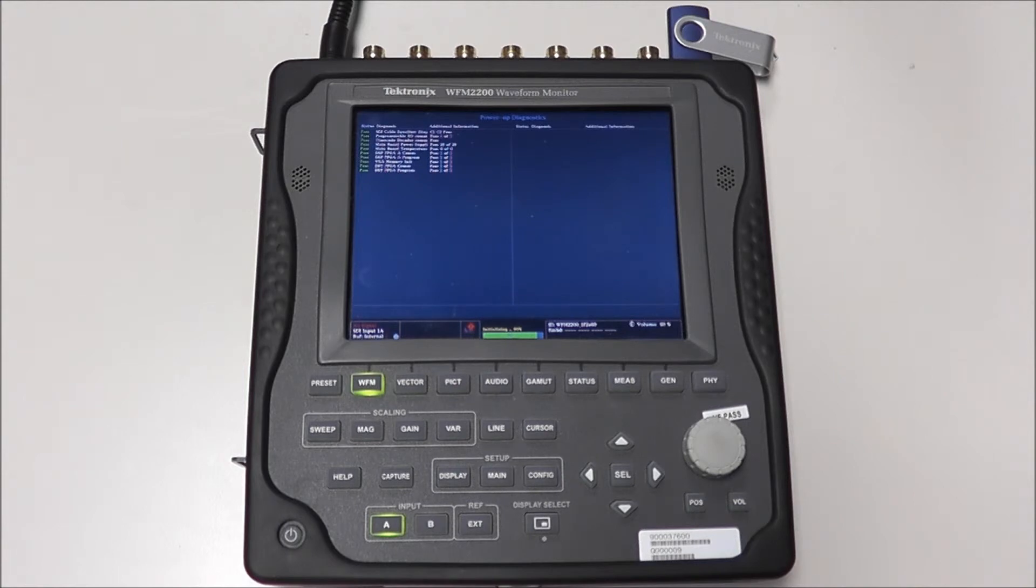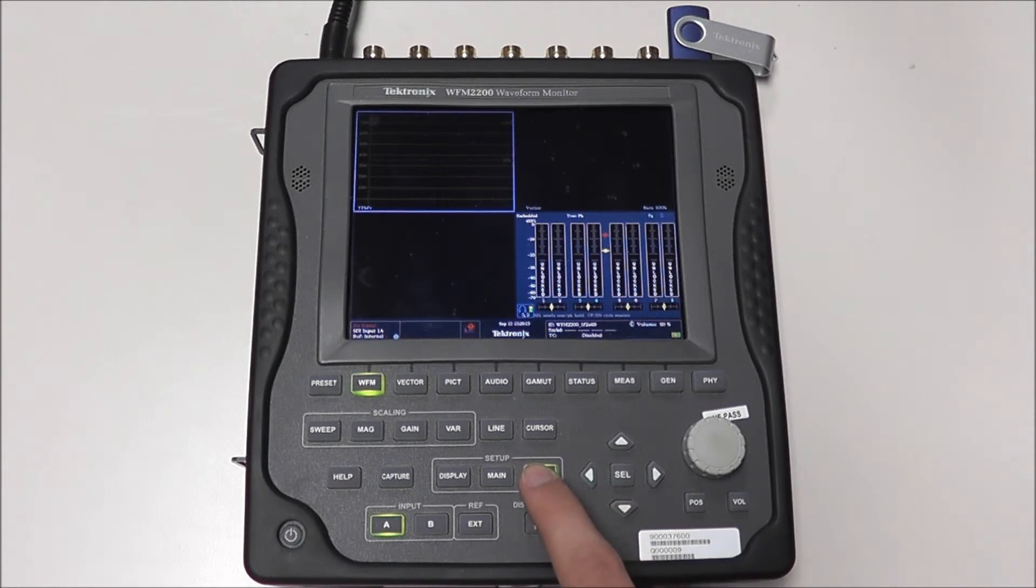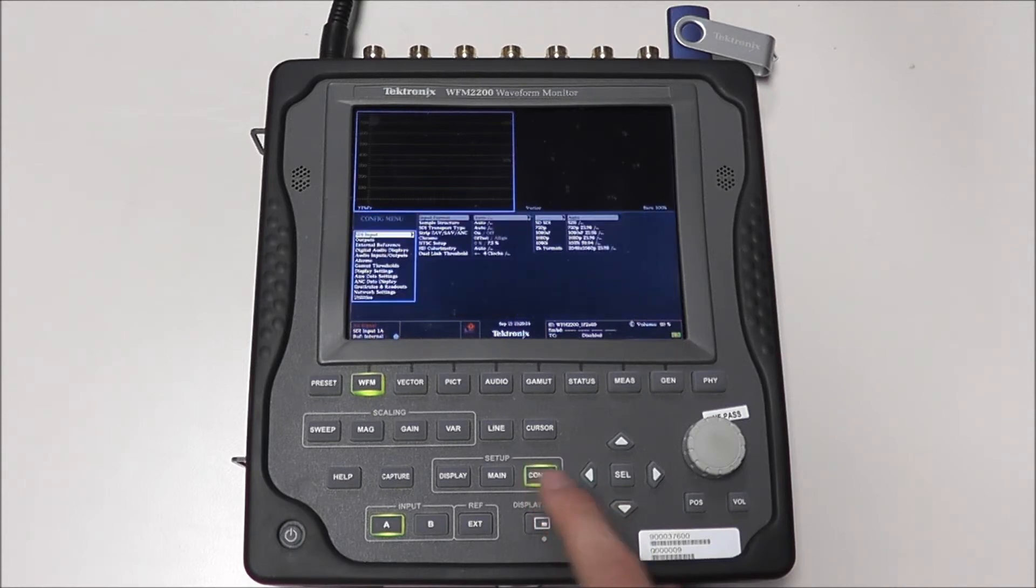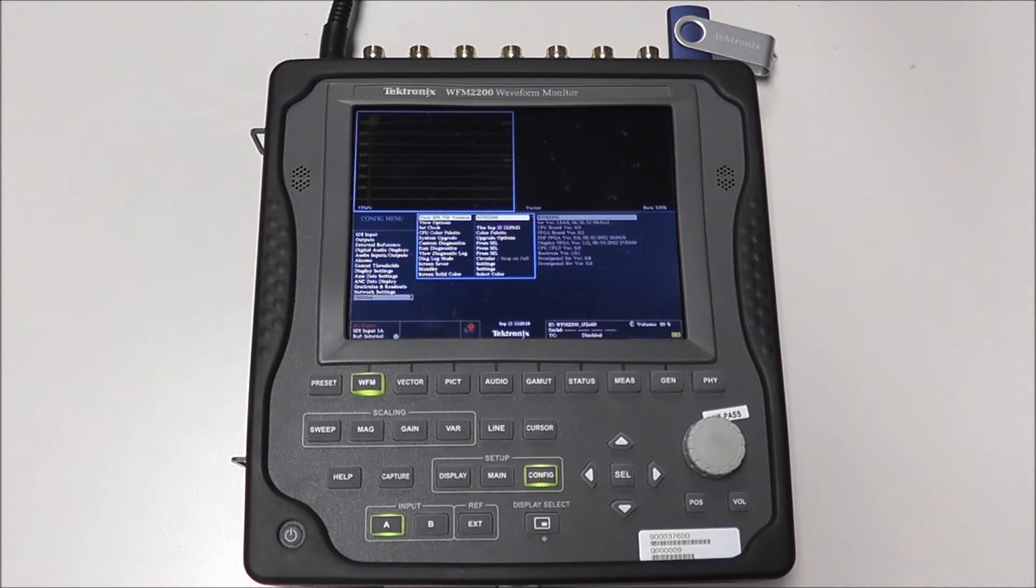After our upgrade is complete, we can go back to View Hardware Software Version and double check that our upgrade has completed by again selecting Configure, Utilities, and View Hardware Software Version.